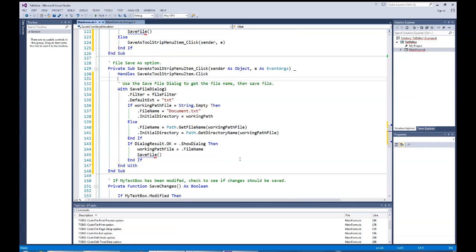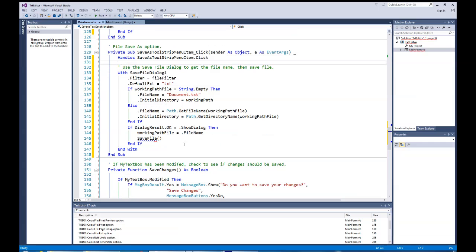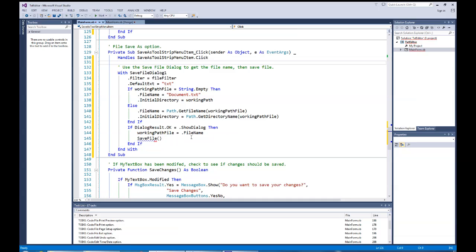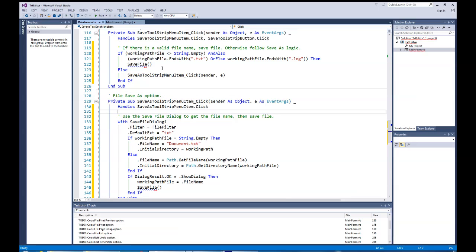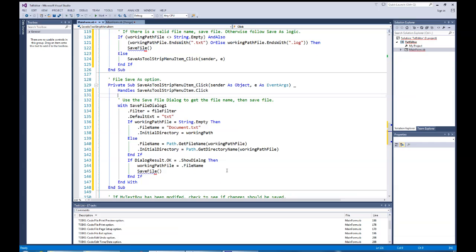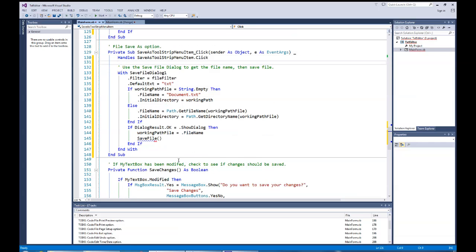Then I call ShowDialog on the save file dialog. If the user clicks OK and returns a valid dialog result, I get back a valid file name and reassign it to the working path file — which contains both the path and the file name. Then I go into the save file routine. If I don't have a file name, we use the dialog window to determine the name before proceeding to the save file area.